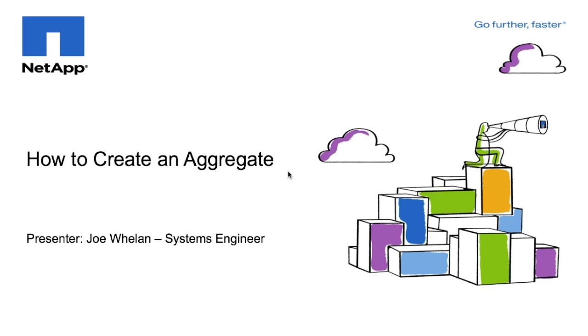This concludes how to create an aggregate in Clustered ONTAP 8.3.1. Thank you so much for your time.